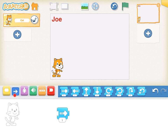Tap on the blue button here with the arrow, which will show you all the movement blocks. Our cat is here, which means the programming we put in this space will apply to our cat. If you drag this block down here, this means move forward one. So when we tap on this block, the cat will move forward one step.